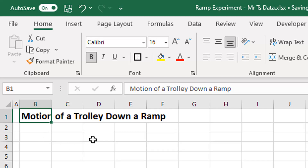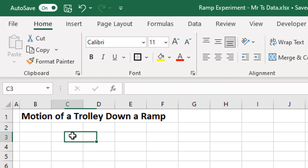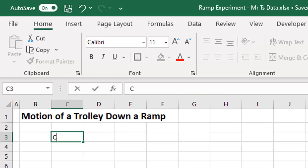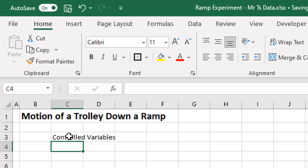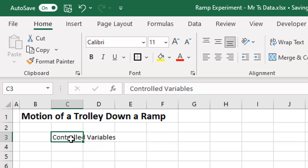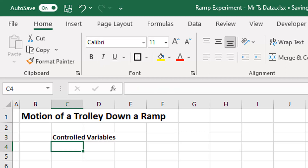Now I want to put my controlled variables. I'm going to put a little subheading: 'Controlled Variables'. Hit Enter, come back up to that cell, make it bold, and I'll leave it at that size because it's only a subheading.